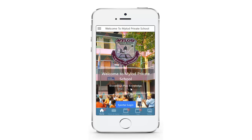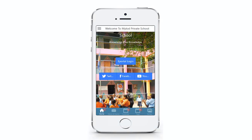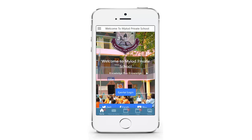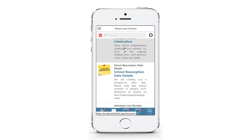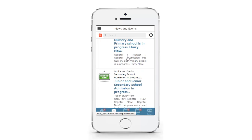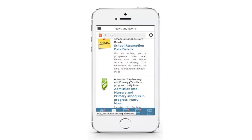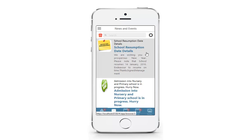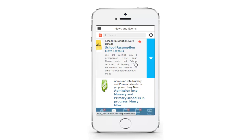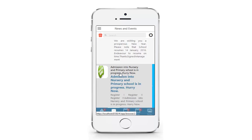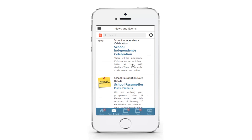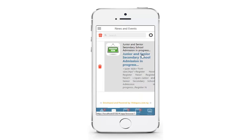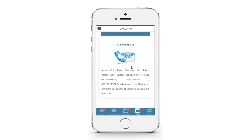The mobile app has both bottom tabs and side menu for navigation. This is the news and events view — parents and users are able to see and get news and events directly from the mobile app. This is the contact view page.